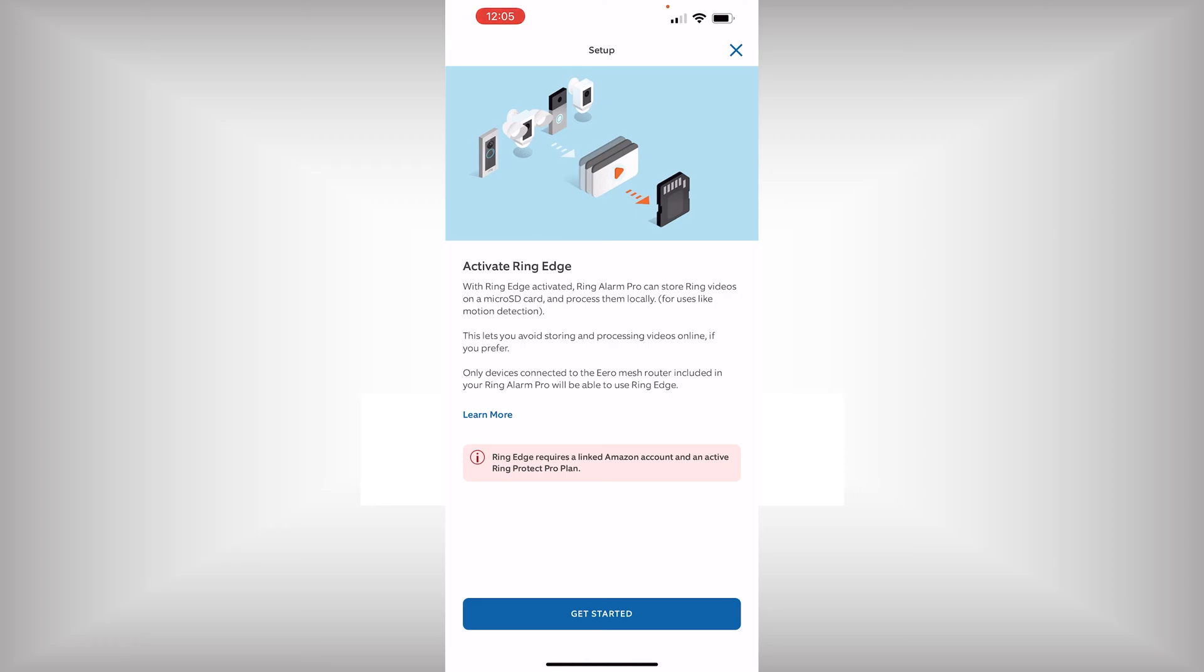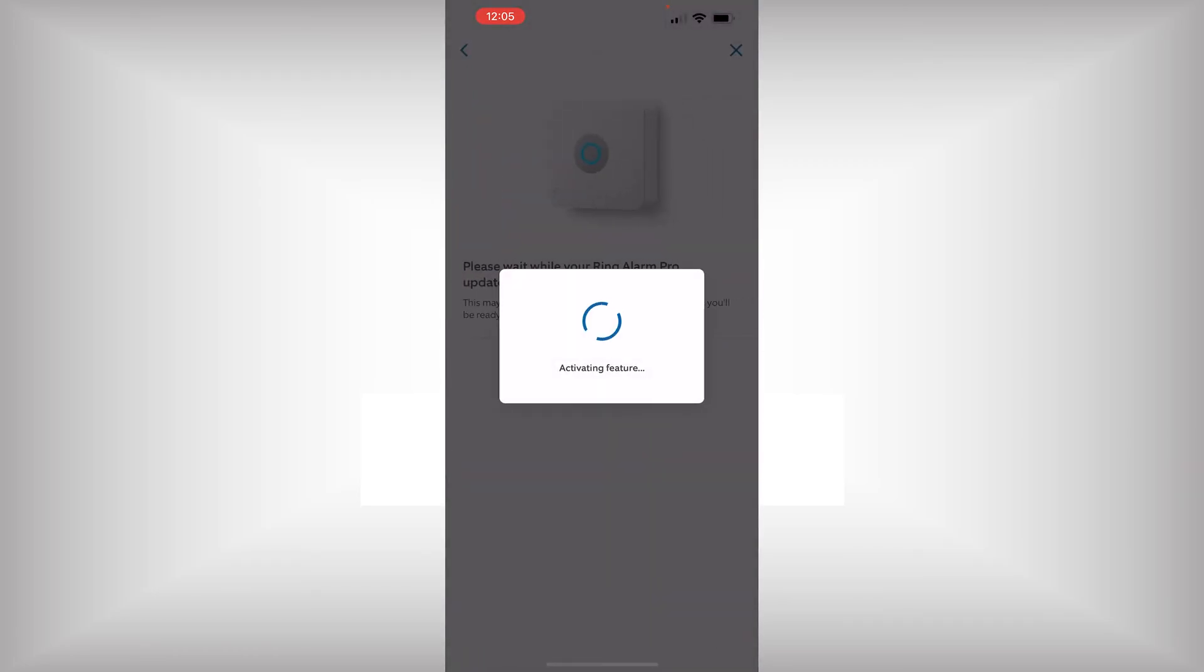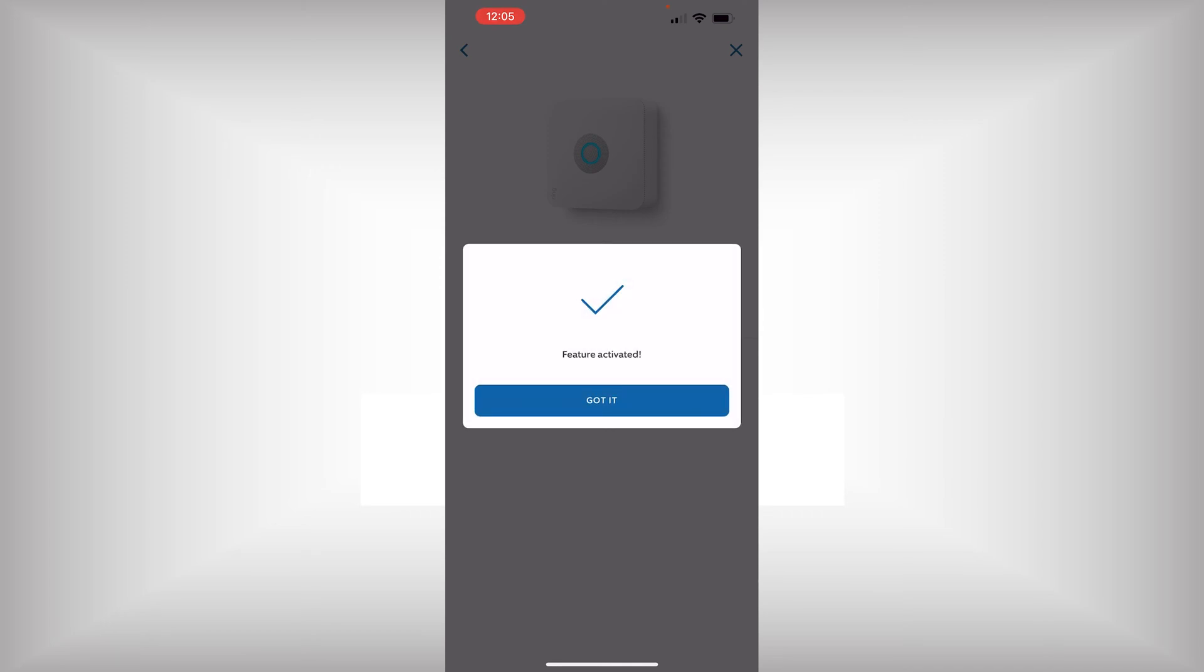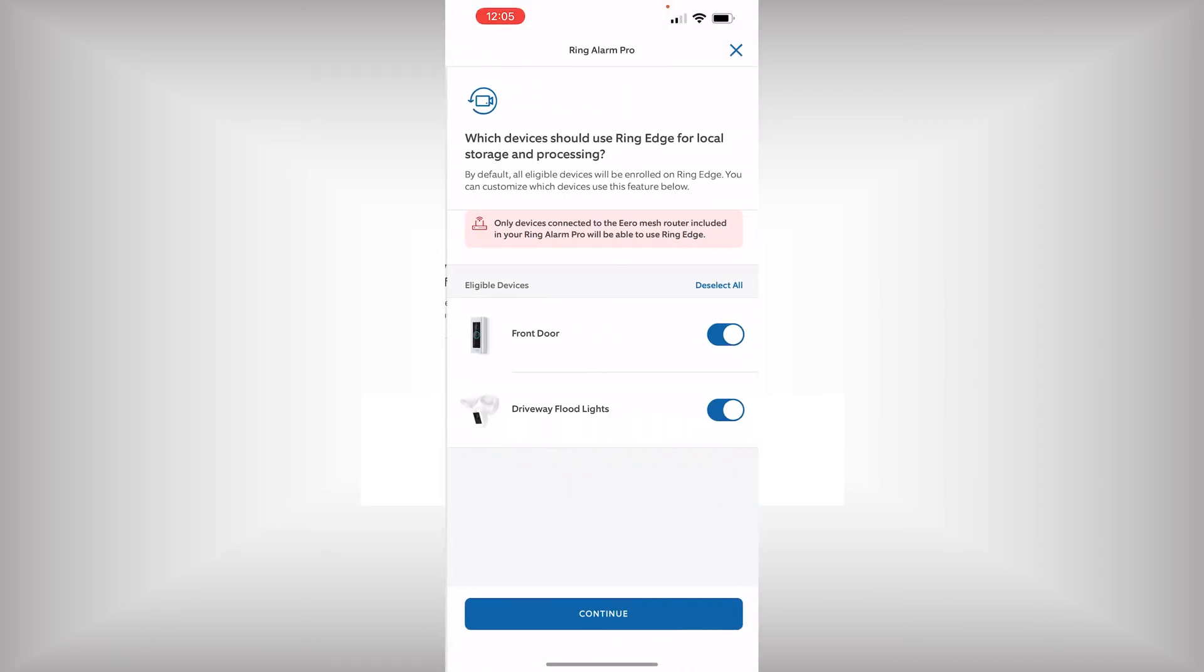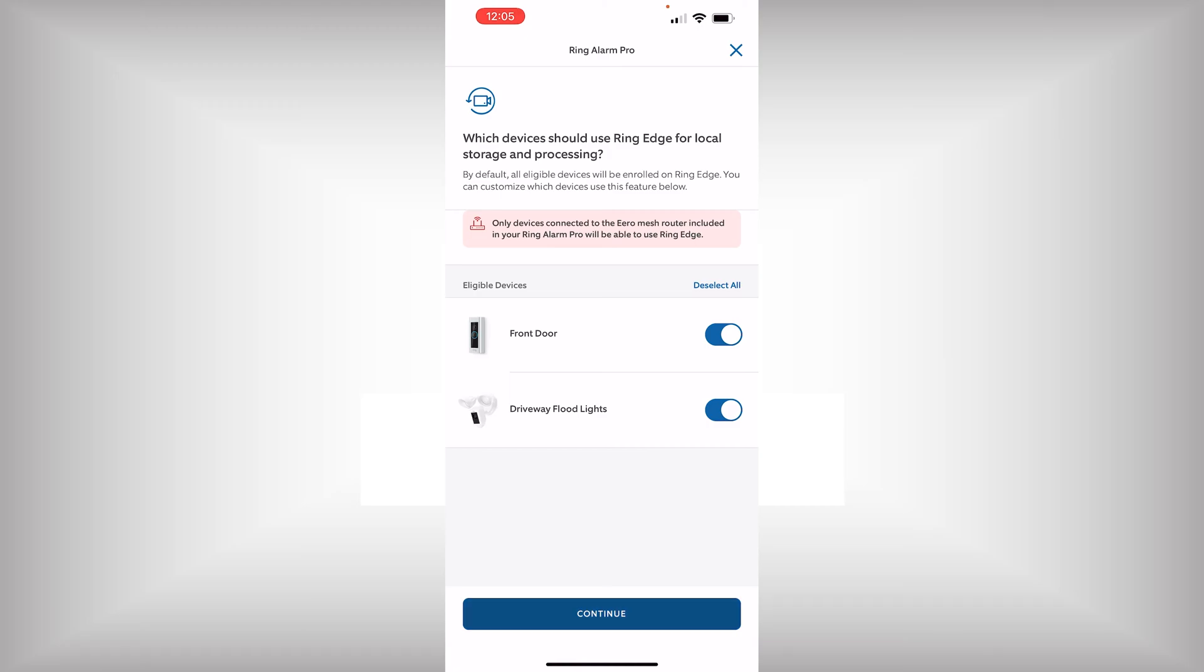And it will give you some information about what is required. You do have to link your Amazon account in order for this to work. Now it is going to activate the feature. Now we are going to select the devices that we want to enable RingEdge local storage and processing for. By default, all of our cameras will be selected.